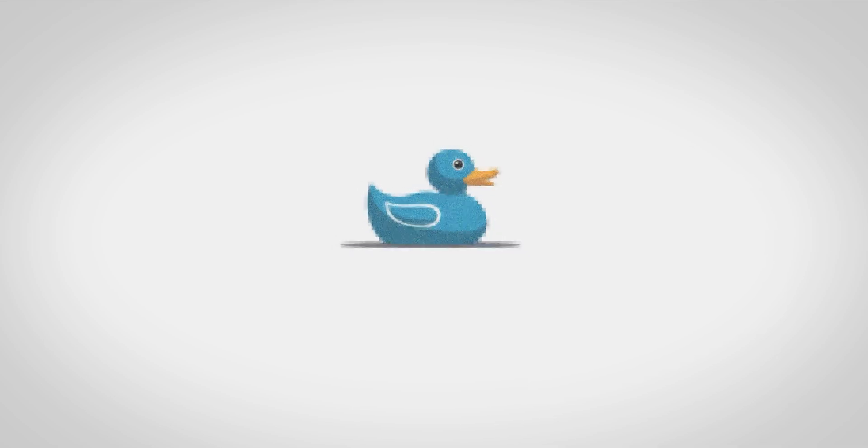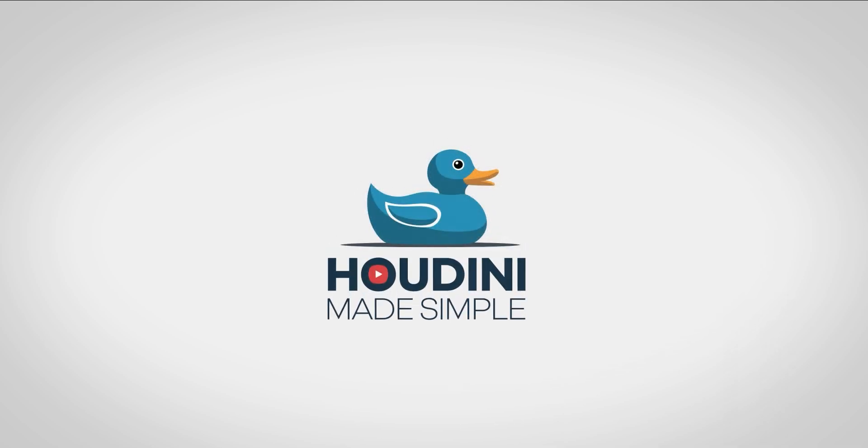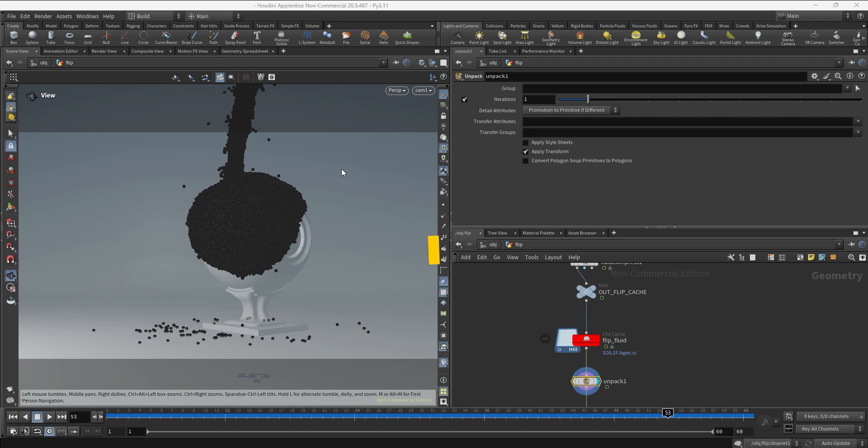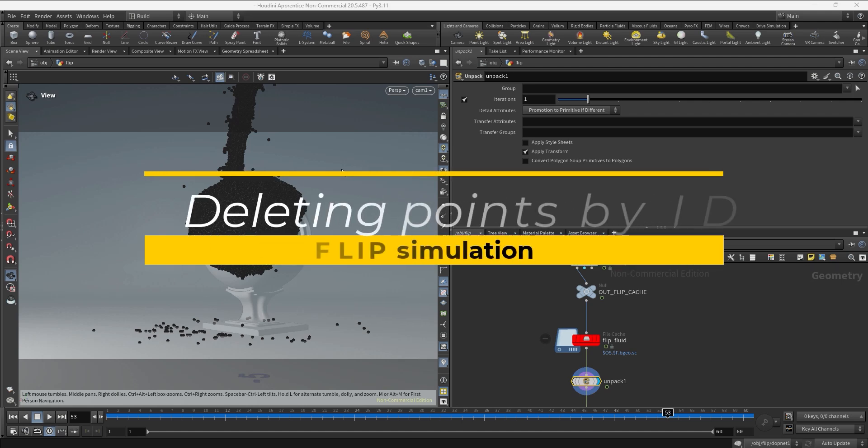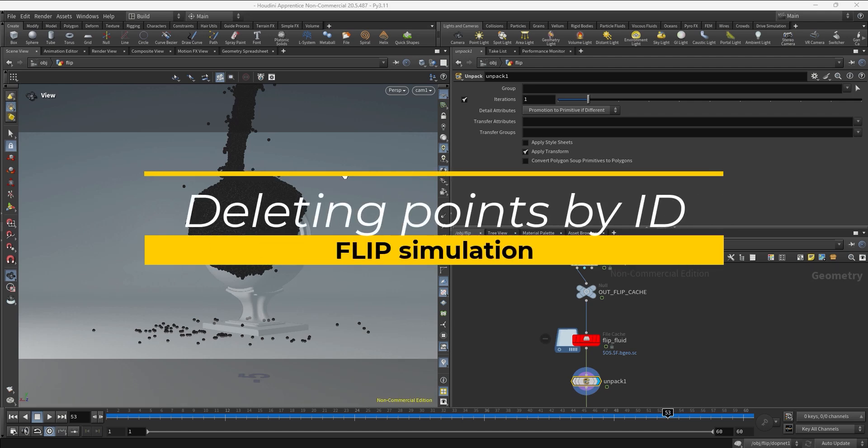Hello guys, welcome to Houdini Amazing 2. In this video I'm going to show you how to delete points from a flip simulation using the ID attribute.